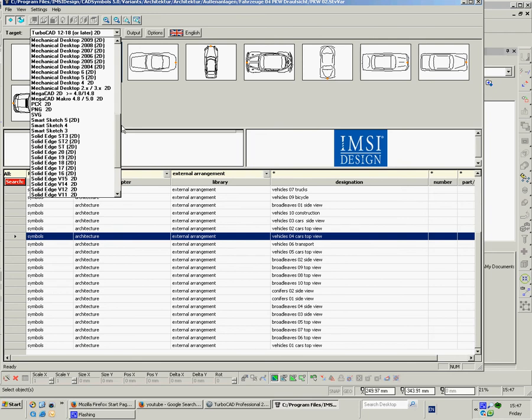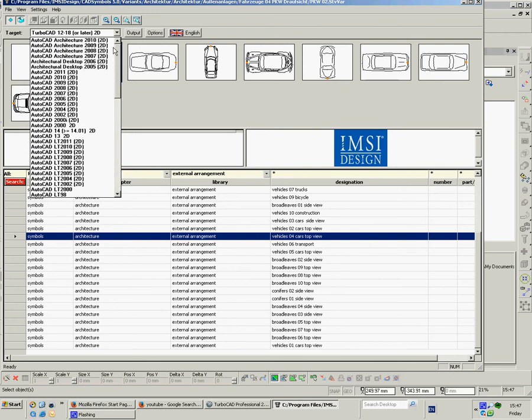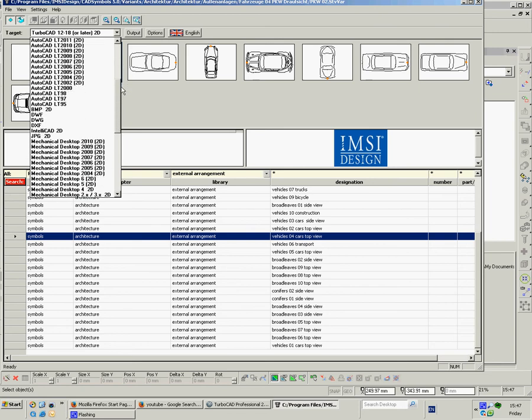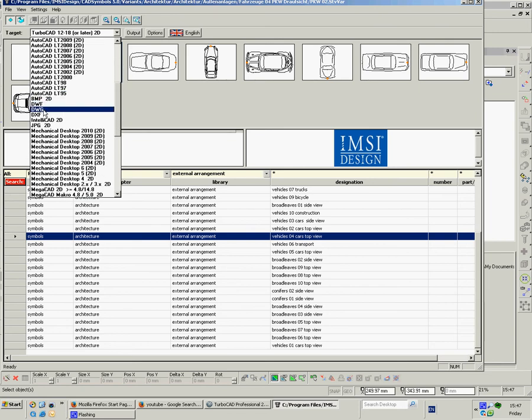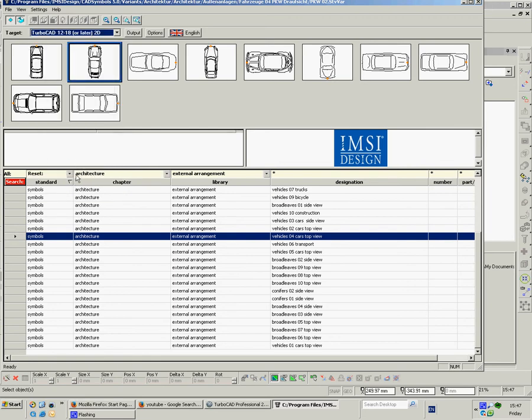Up here you'll see when you first buy the disc you've got to say where those symbols are coming into. And you can see they come in all sorts of things. They can come into AutoCAD, Mechanical Desktop. I think they come into just about anything because you've got the ability to do DXF and DWG.